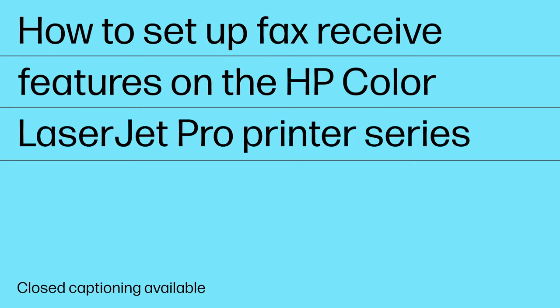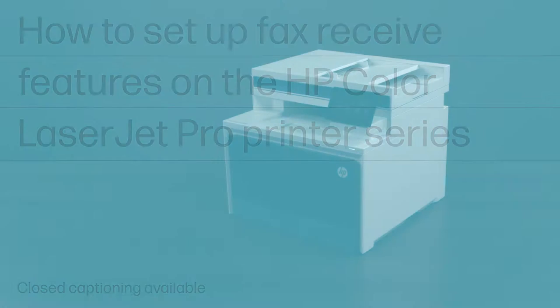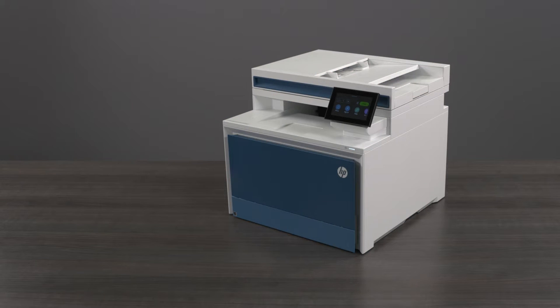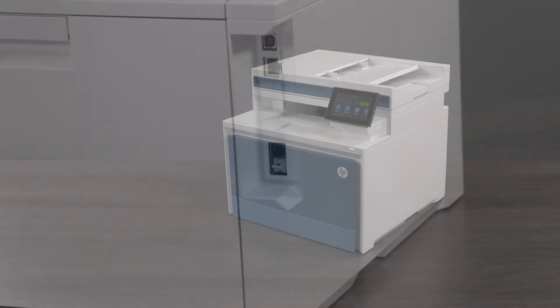How to Set Up Fax Received Features on the HP Color LaserJet Pro Printer Series. If you would like to set up incoming faxes with your printer, you can do so by accessing the Printer Embedded Web Server, or EWS for short.